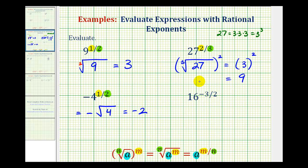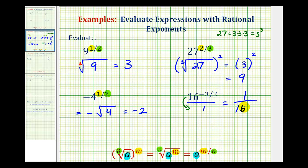For our last example, we need to rewrite this with a positive exponent. To do this, we can think of this as a fraction with a denominator of one. And if we move the base to the denominator, it will change the sign of the exponent. So this is equal to one over sixteen raised to the power of positive three-halves. Now we can convert this to radical form: we would have one over — since the denominator of the fractional exponent is two — a square root.